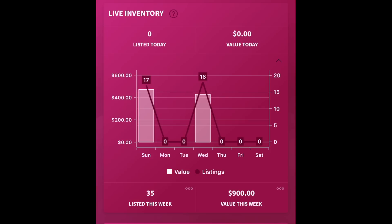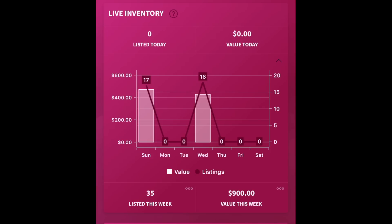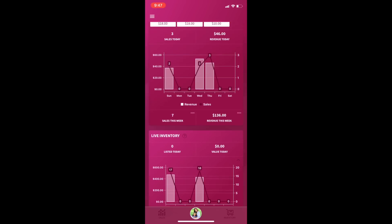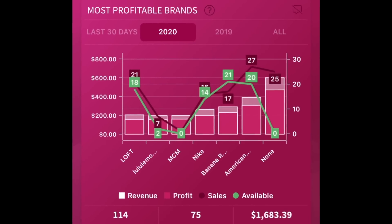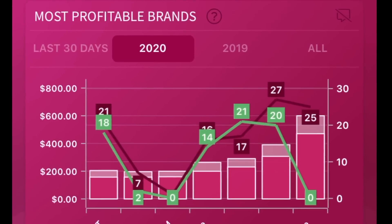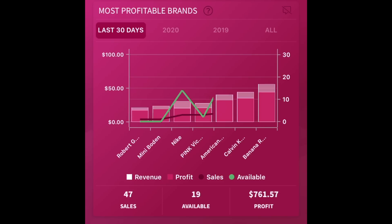The next thing that you'll see is live inventory — this is how many things you've listed in the week. I've listed 35 items and that's a value of $900. So you can kind of see the correlation between how much you've listed and how much you've sold. You can also see a snapshot of your most profitable brands, and at the top you can change the timeframe.